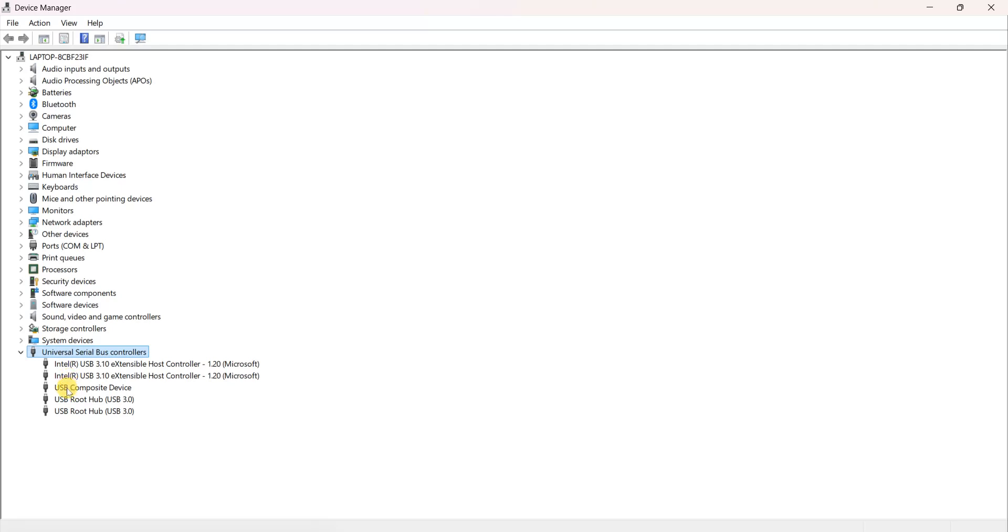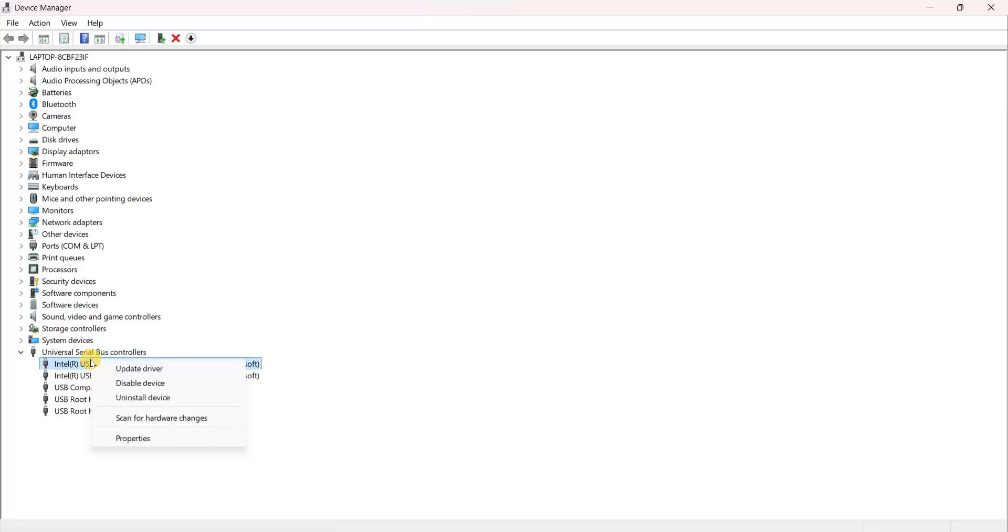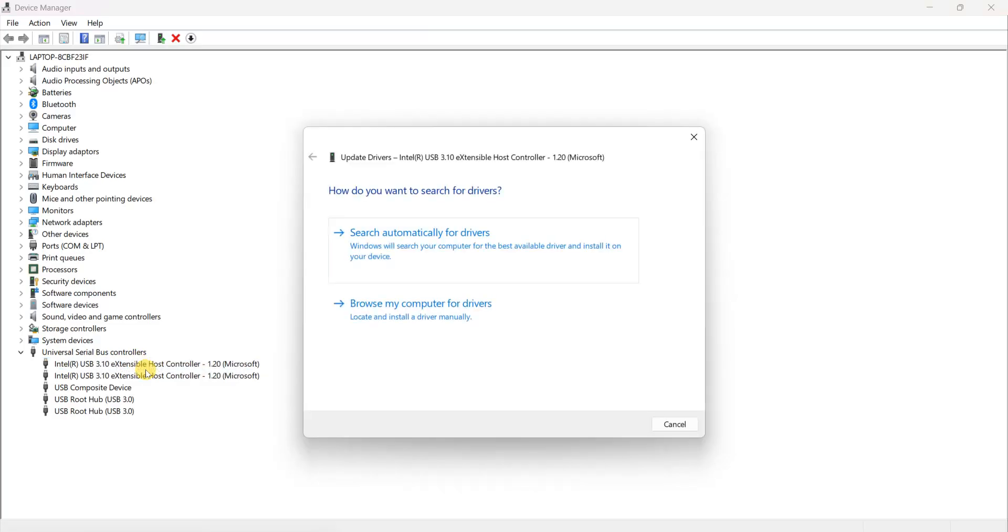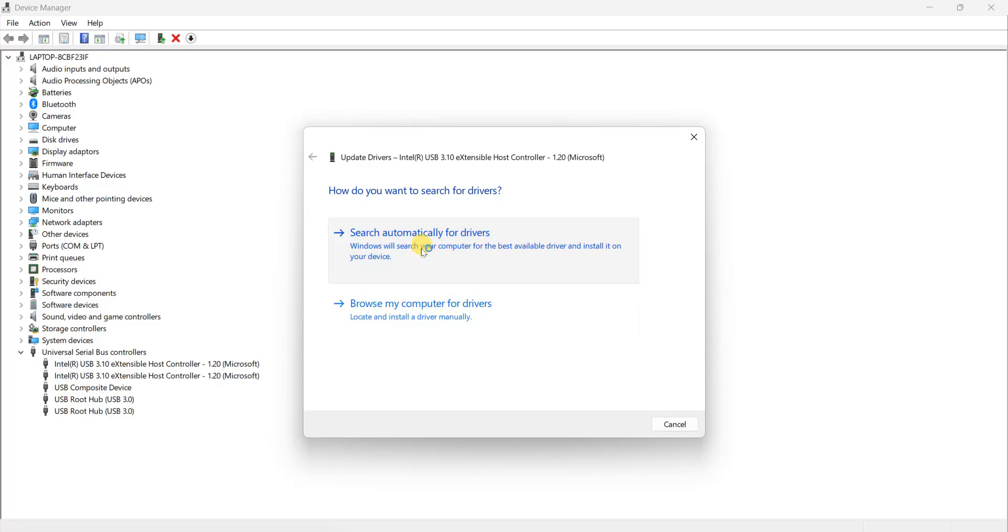First you have to go to the first option, then right-click on it. You can see the Update Driver option. Click on it. Now you can see two options here: Search automatically for drivers, or Browse my computer for drivers. You have to first click on Search automatically for drivers.